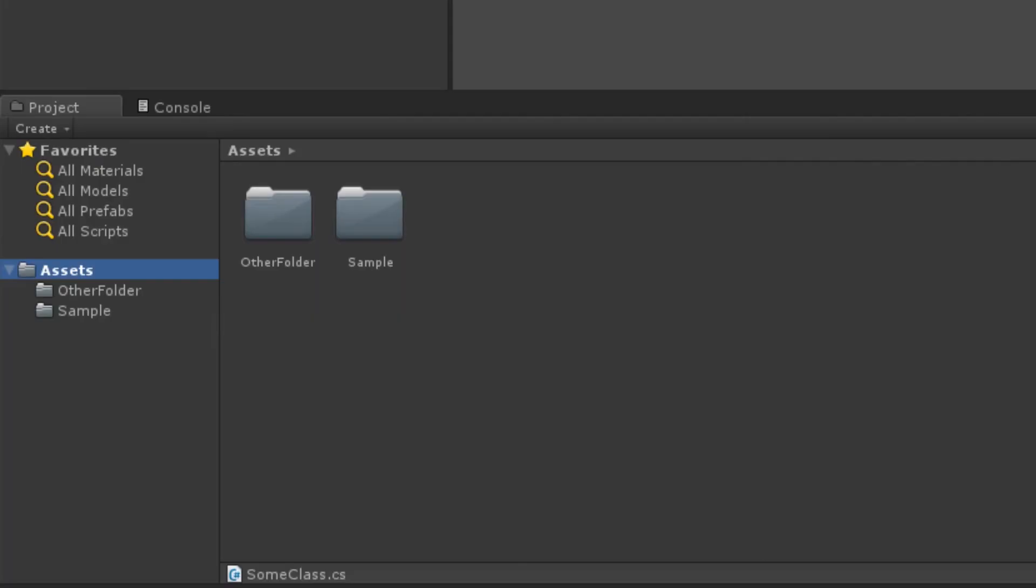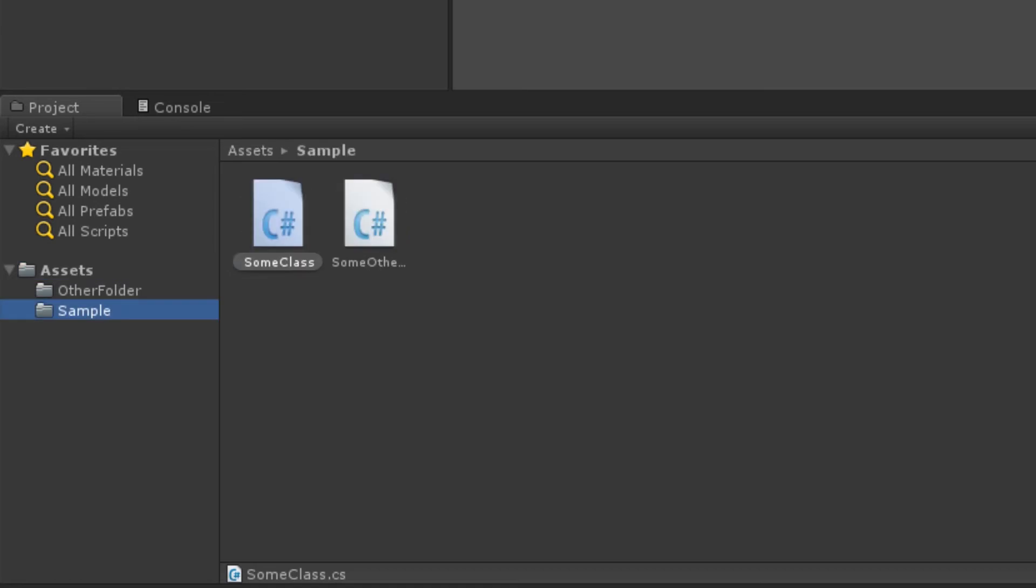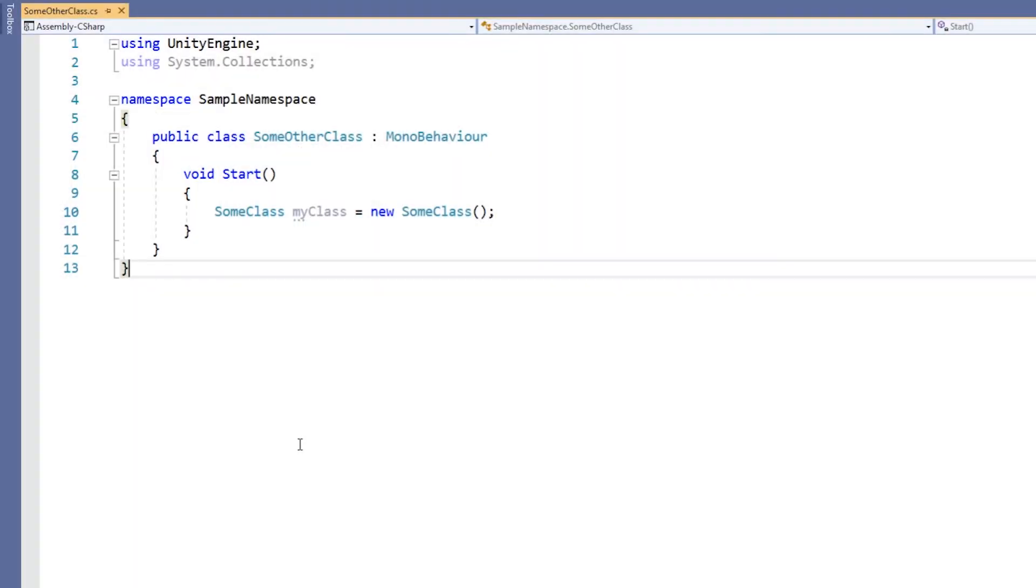So long as classes are in different namespaces, they may have the same name. However, since scripts have the same name as the class contained in them, the scripts must be in different folders in order to have the same class name.